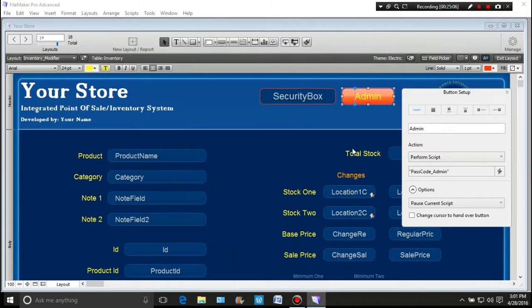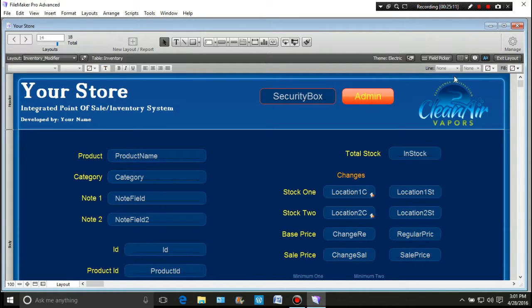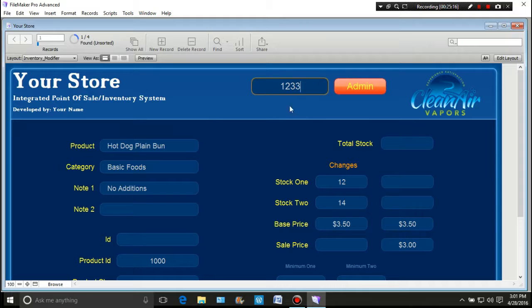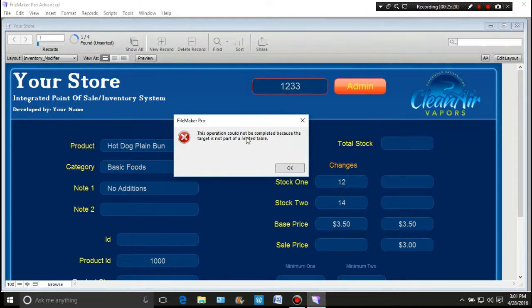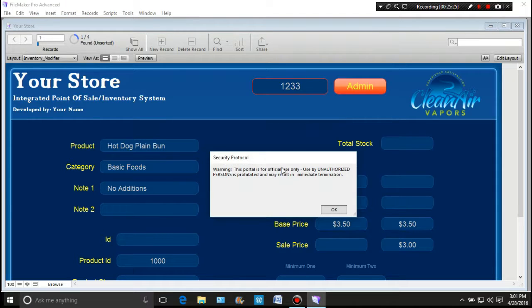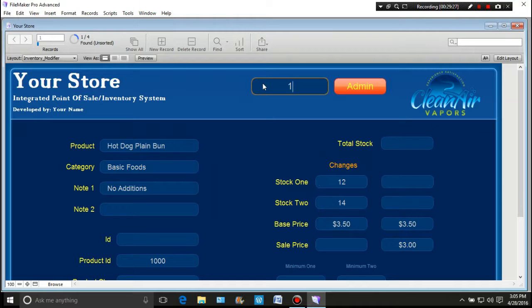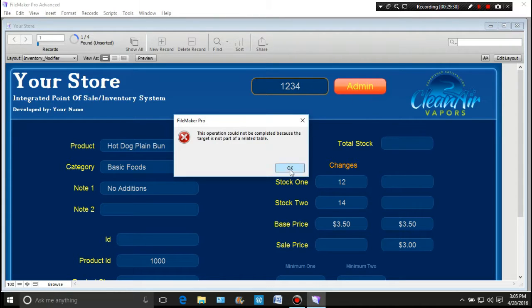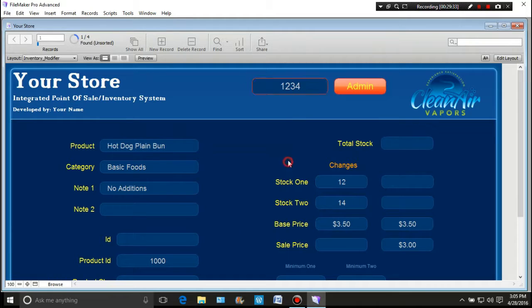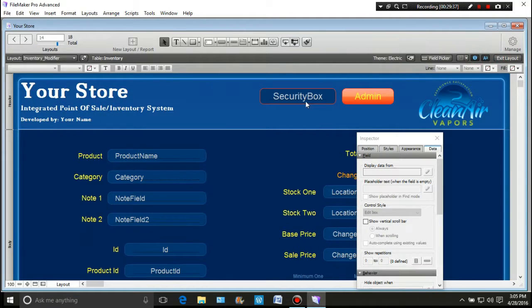We'll say okay. Change to handover cursor. And now, let's exit the layout, and let's do one, two, three, three. Admin. This operation could not be completed because the target is not part of a related field. What? Warning. This portal is for official use only. Use by unauthorized person is prohibited and may result in immediate termination. So, because, well, let's find out if I just made a screw up or whatever. This is the security box for inventory security box.